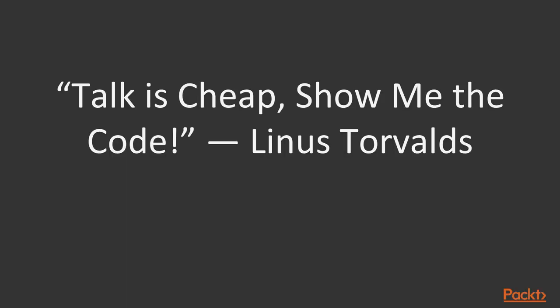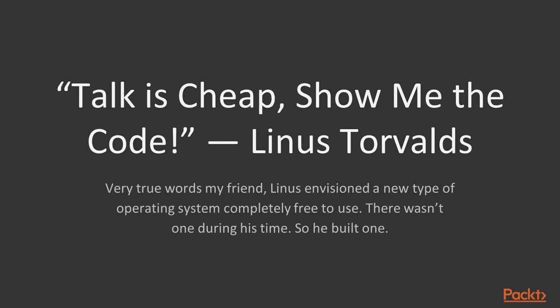Talk is cheap. Show me the code. - Linus Torvalds. Now very true words there, my friend. Linus had envisioned a new type of operating system that was completely free to use. There wasn't one during his time, so he built one.